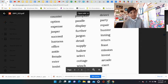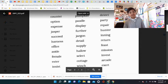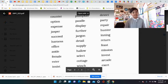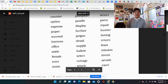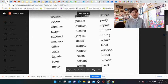Counter, option, expense, Jasper, succeed, harness, office, aside, female, Esther, insist. That's good. Awesome.